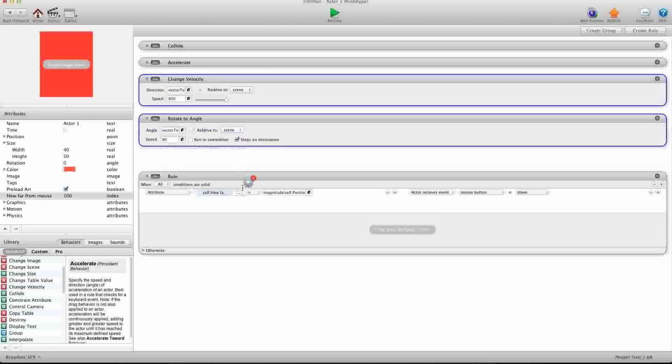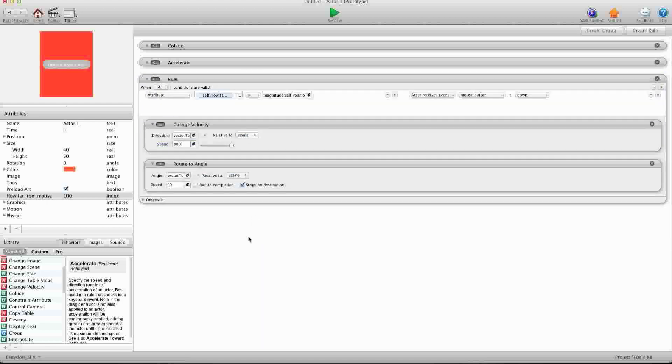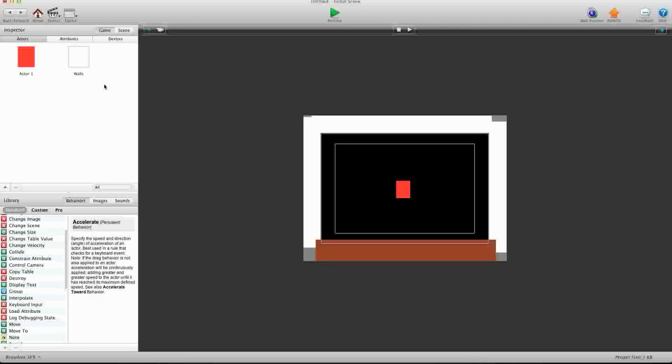we are going to grab these behaviors that we already have. We're going to drag them down and put them in this rule. Okay, and that should be about it. So let's go ahead and go out,